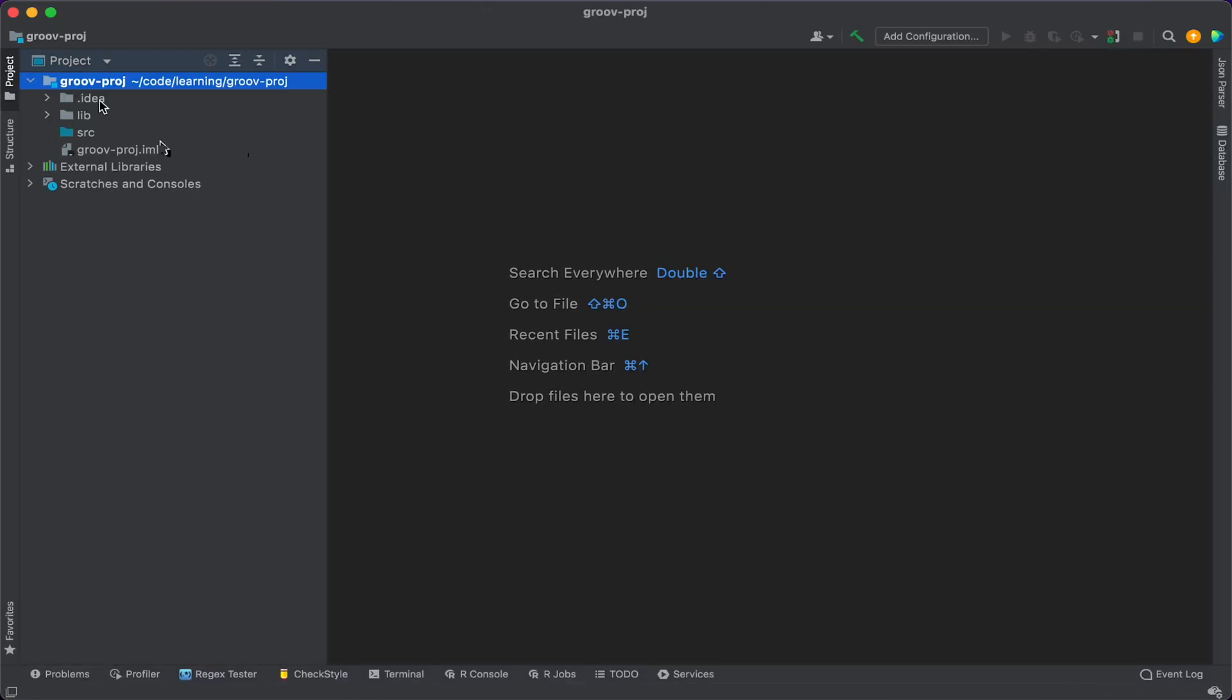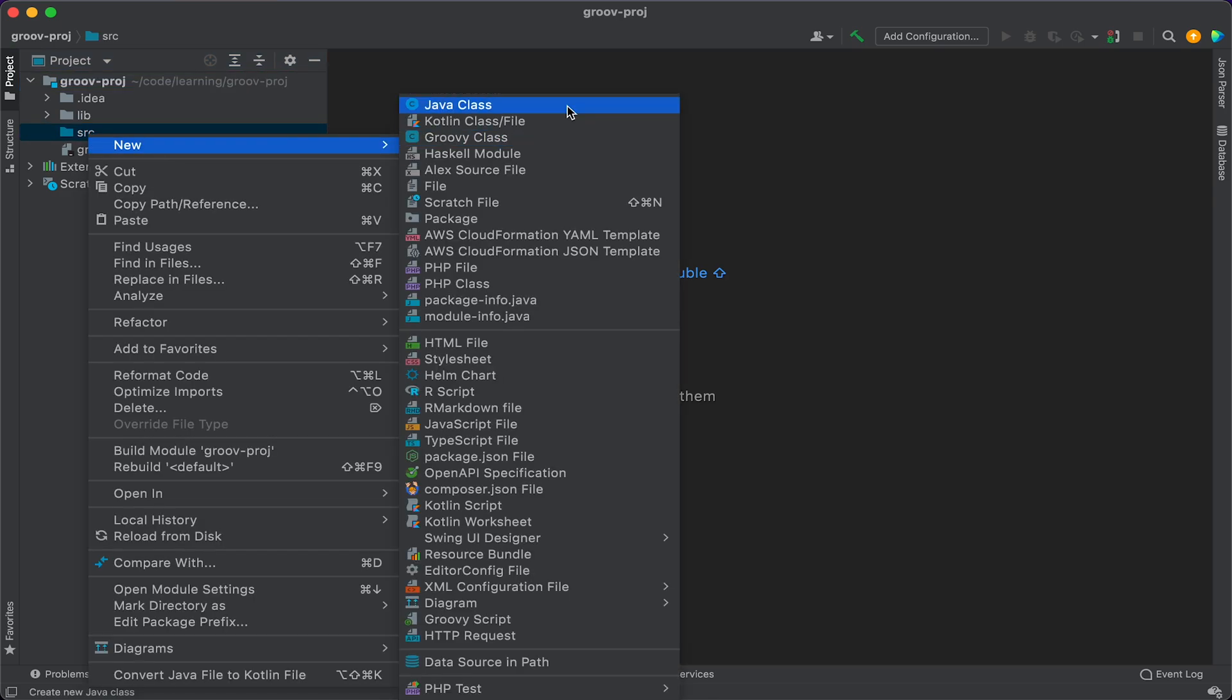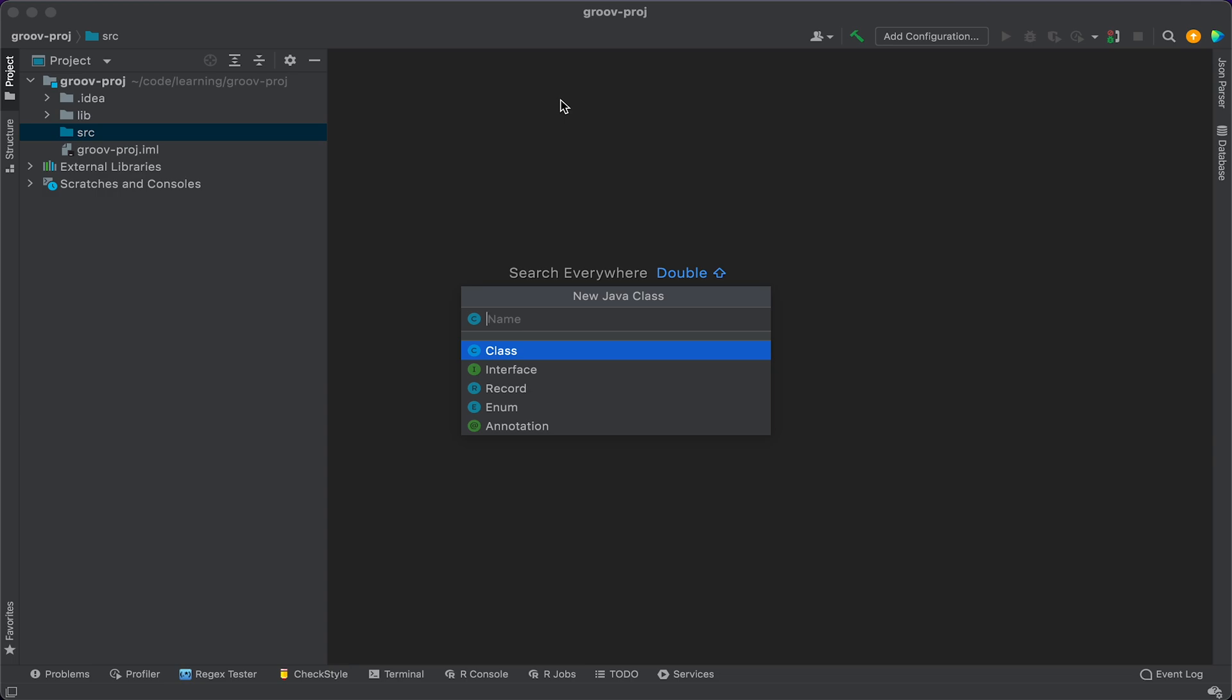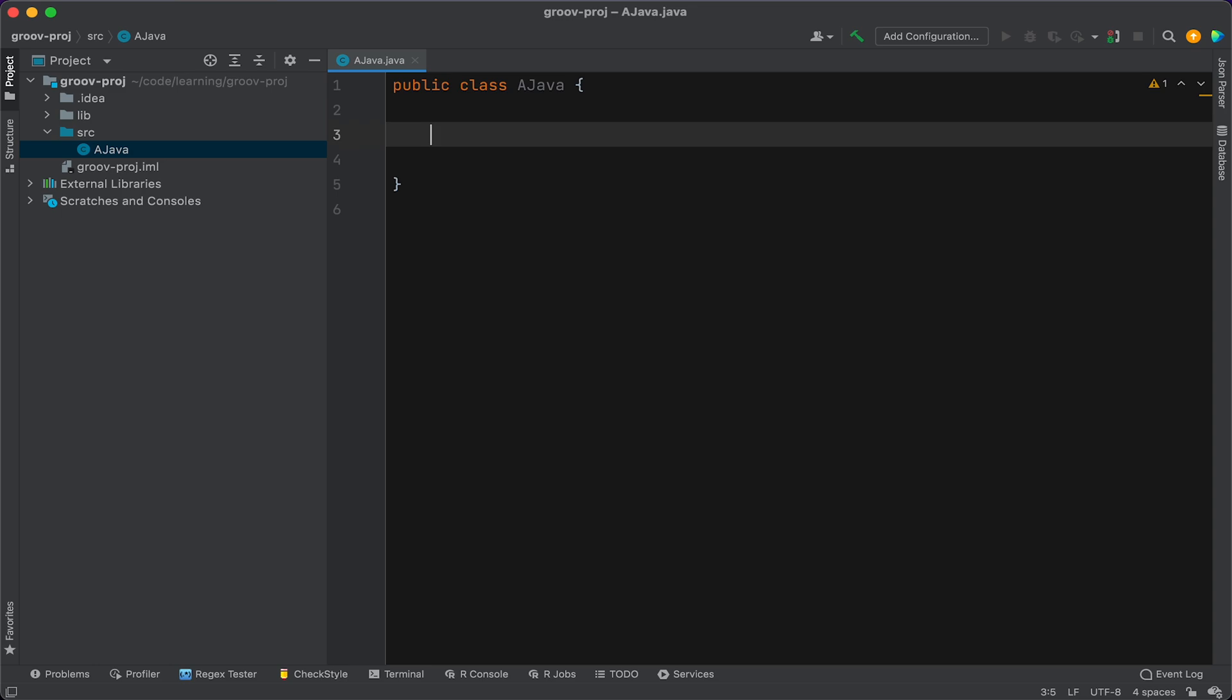Okay, and here we have our new Java project enabled for Groovy. So let's go ahead and create a Java class to begin with. So we'll just do that. Just call that a Java. Okay, and we'll add a main method there.